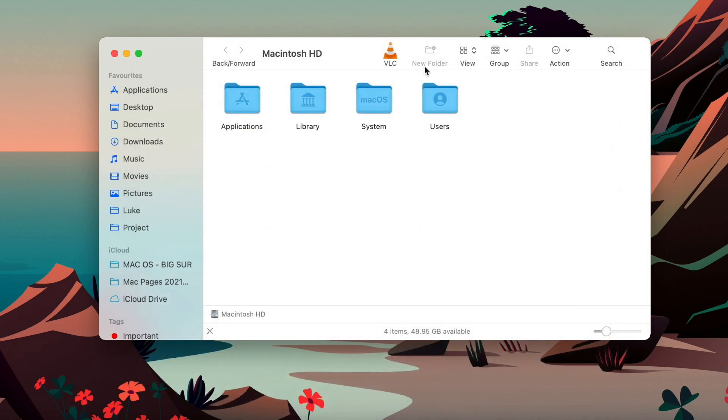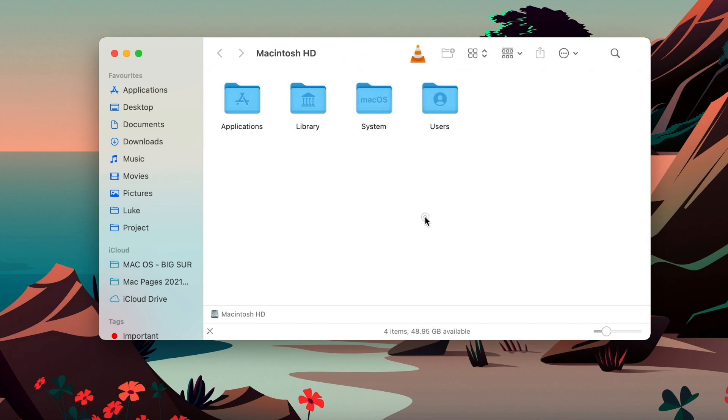You can get to this option also when you right-click the toolbar. And it's very handy if you are new to a Mac to learn what these icons mean by leaving the description on.